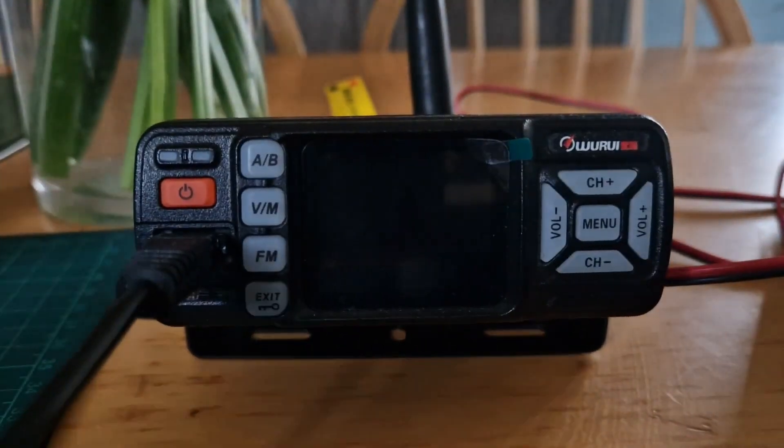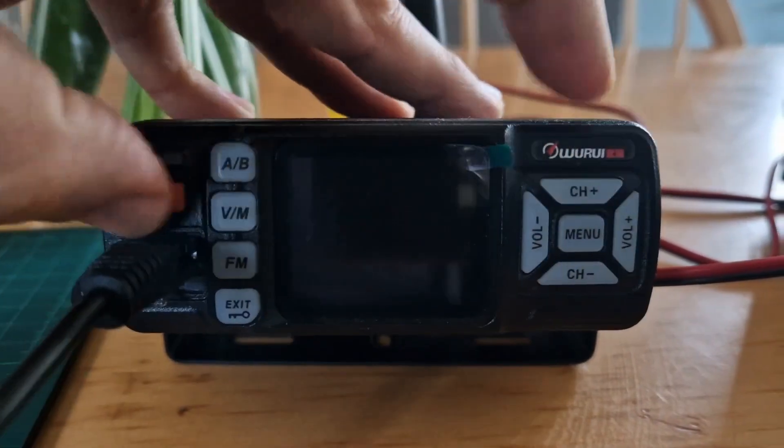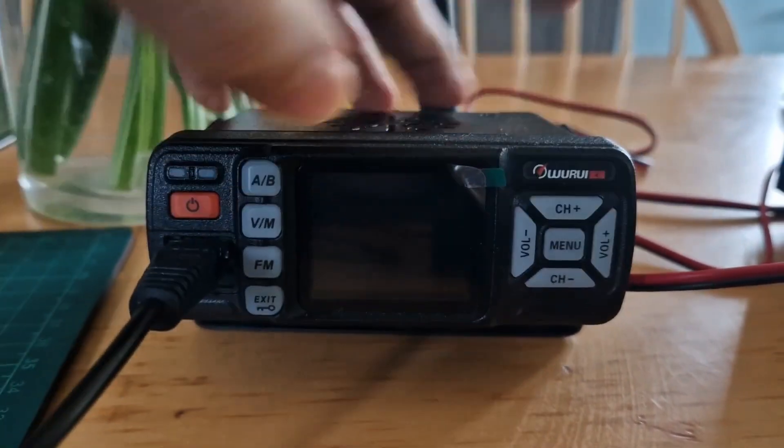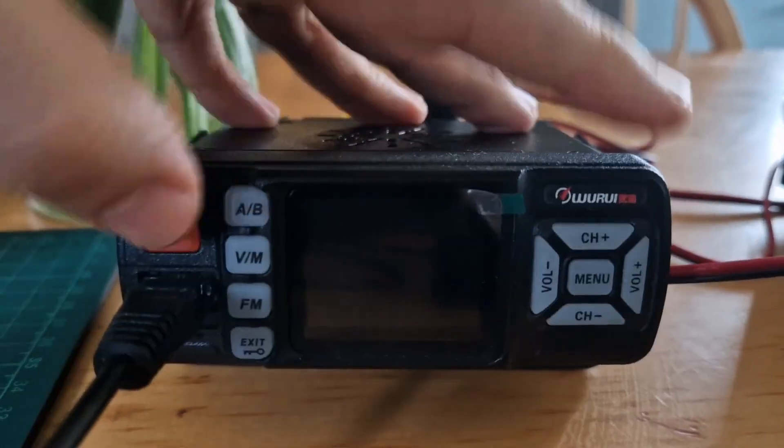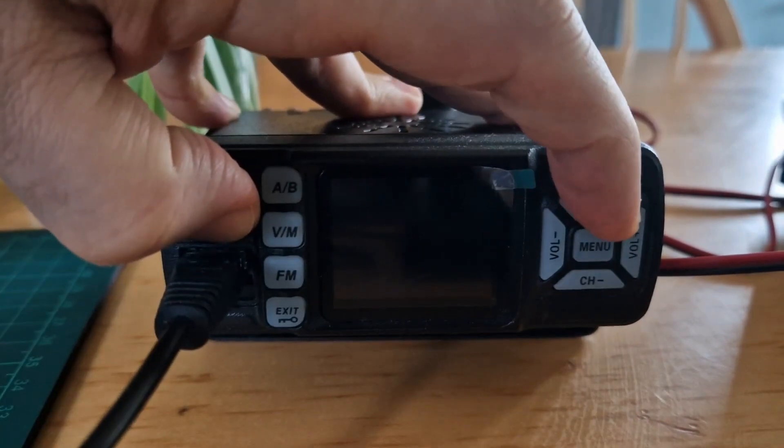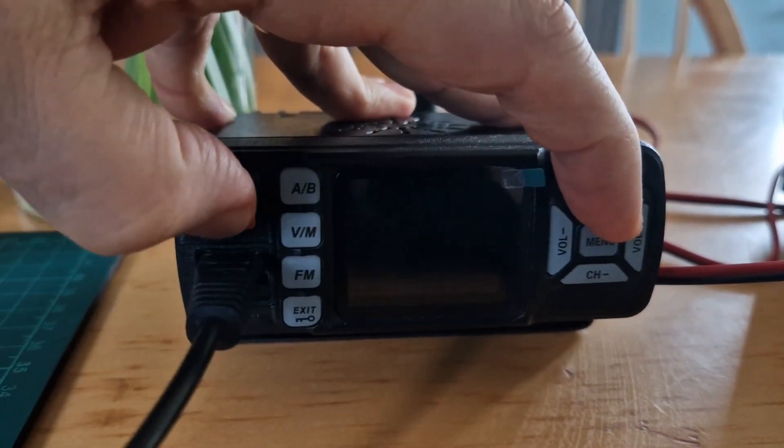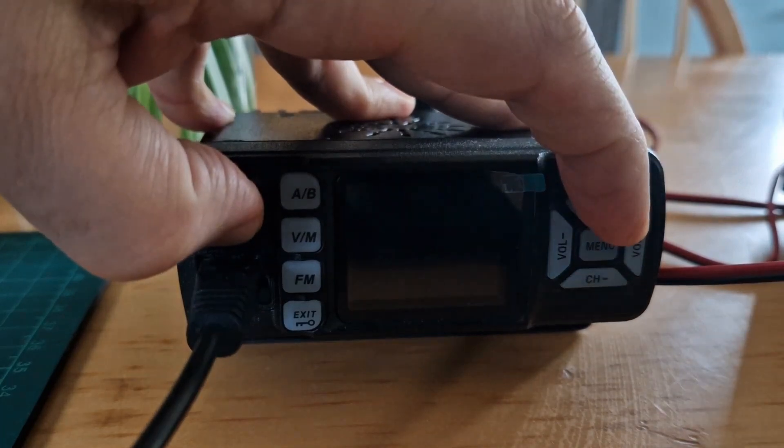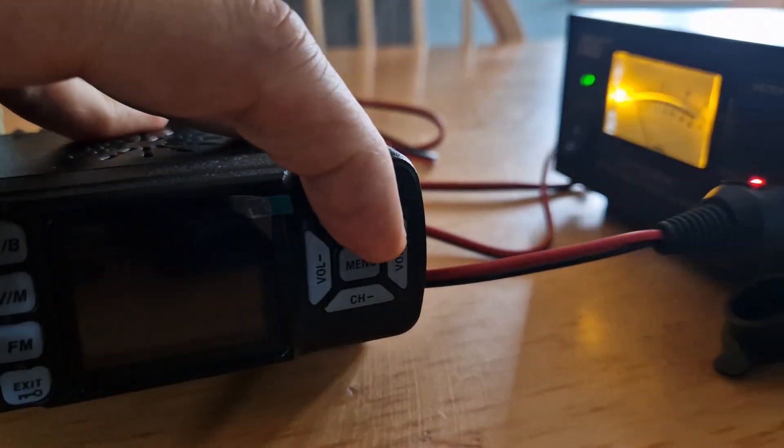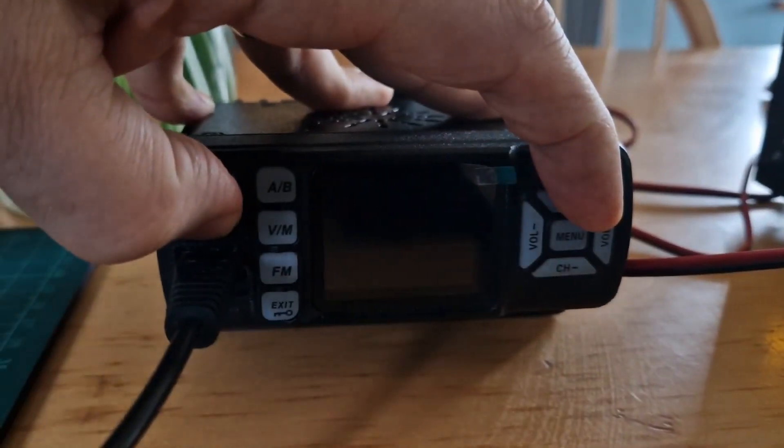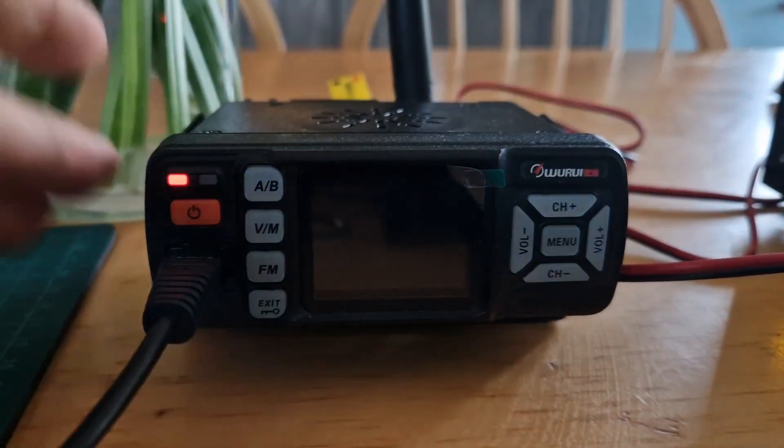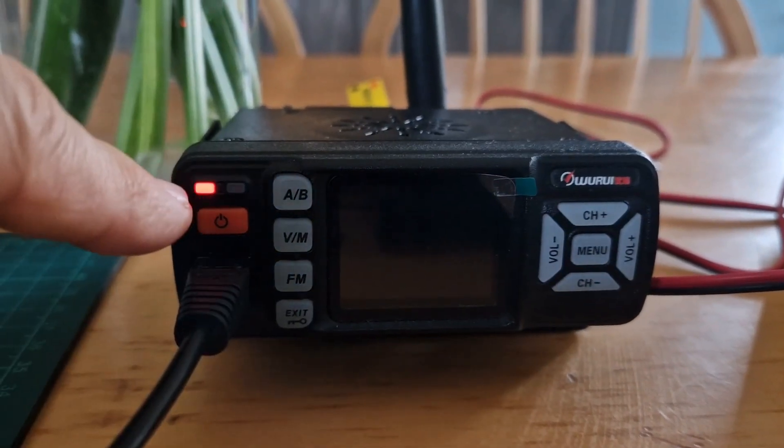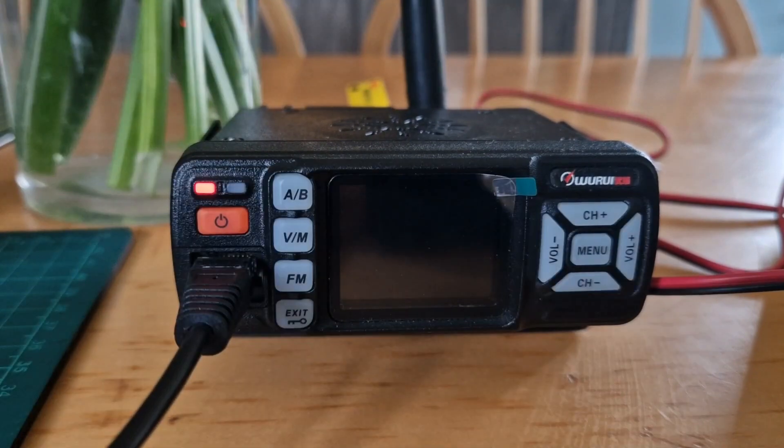Then we hold down the power and the channel. Quite fiddly. And then we'll turn on the power supply. Like so. And then now the radio is in firmware mode.